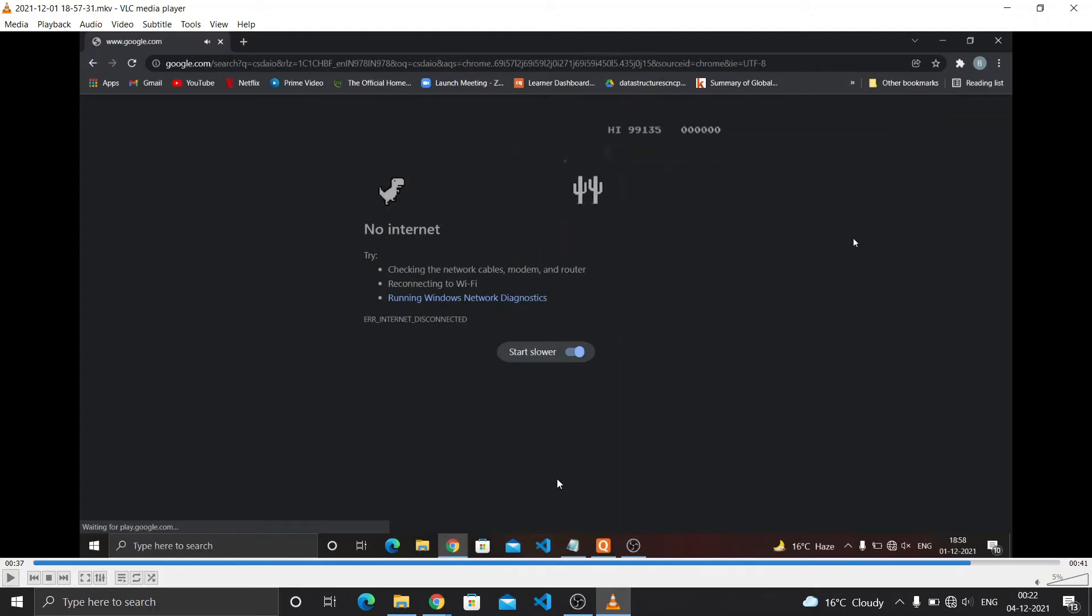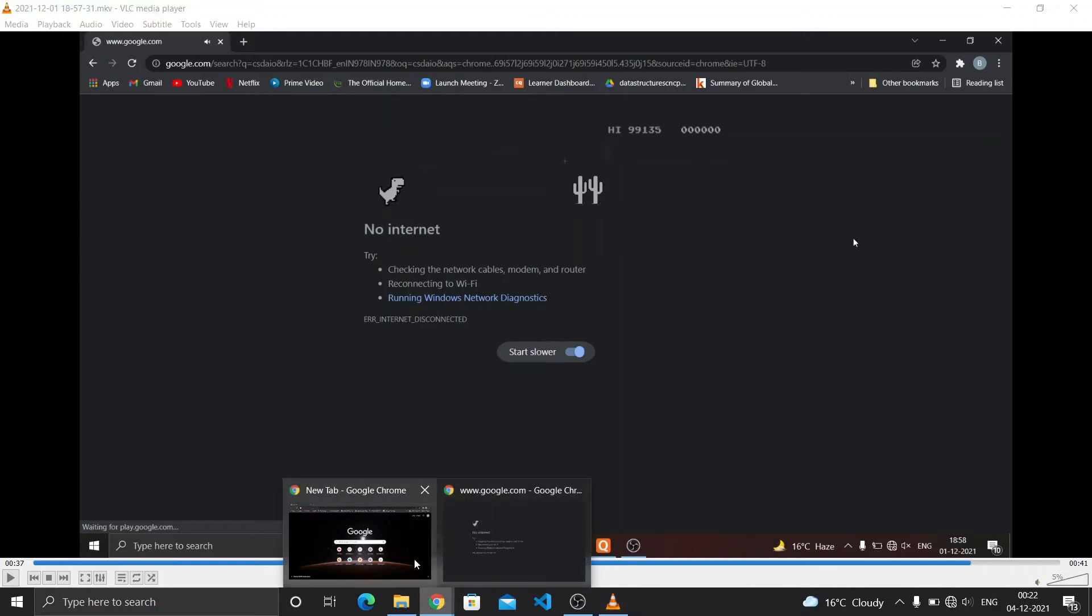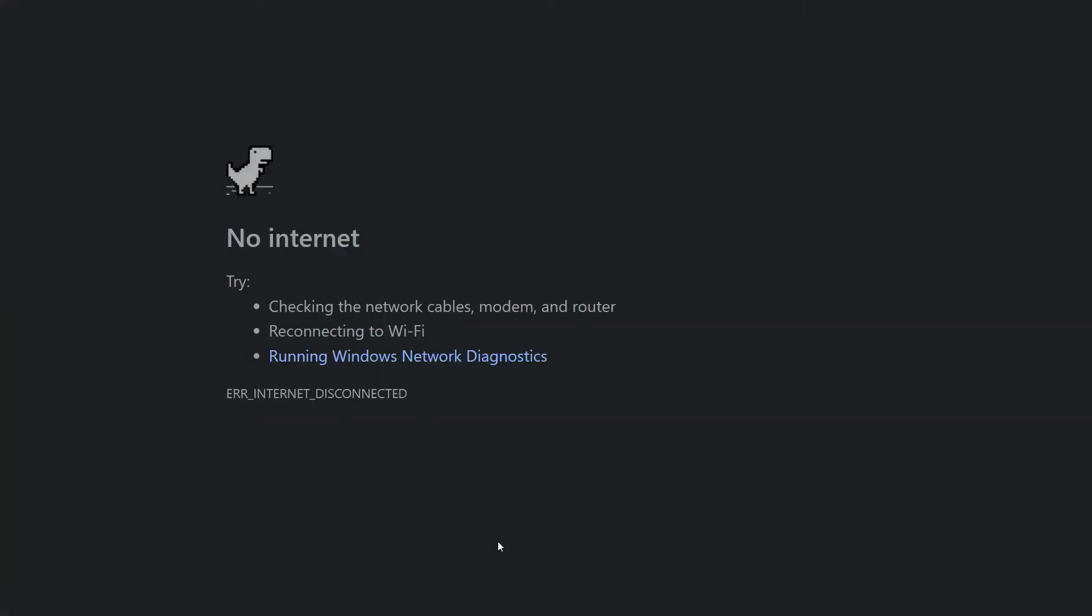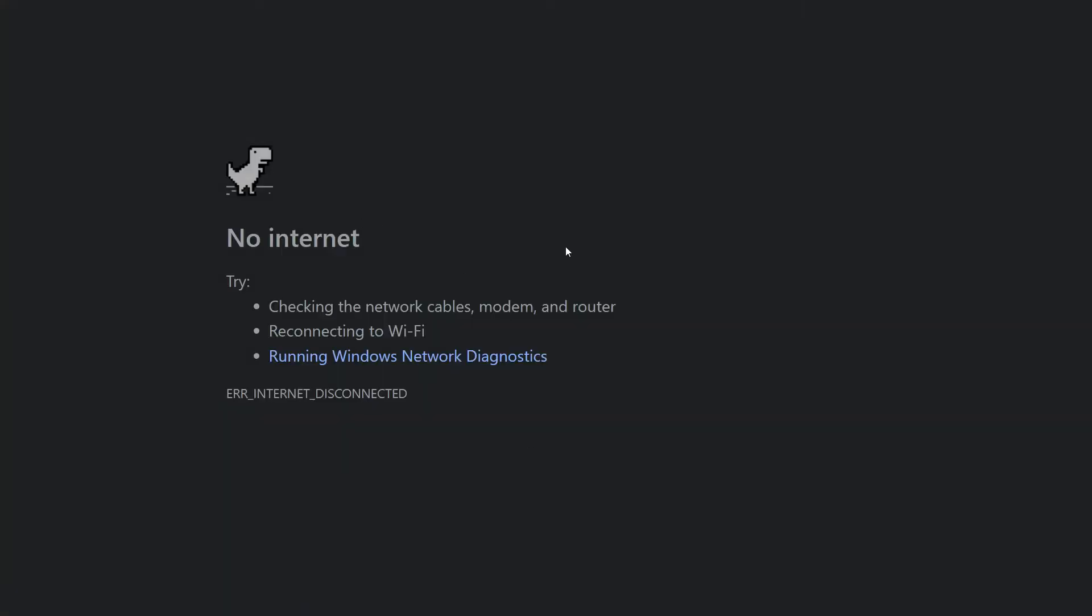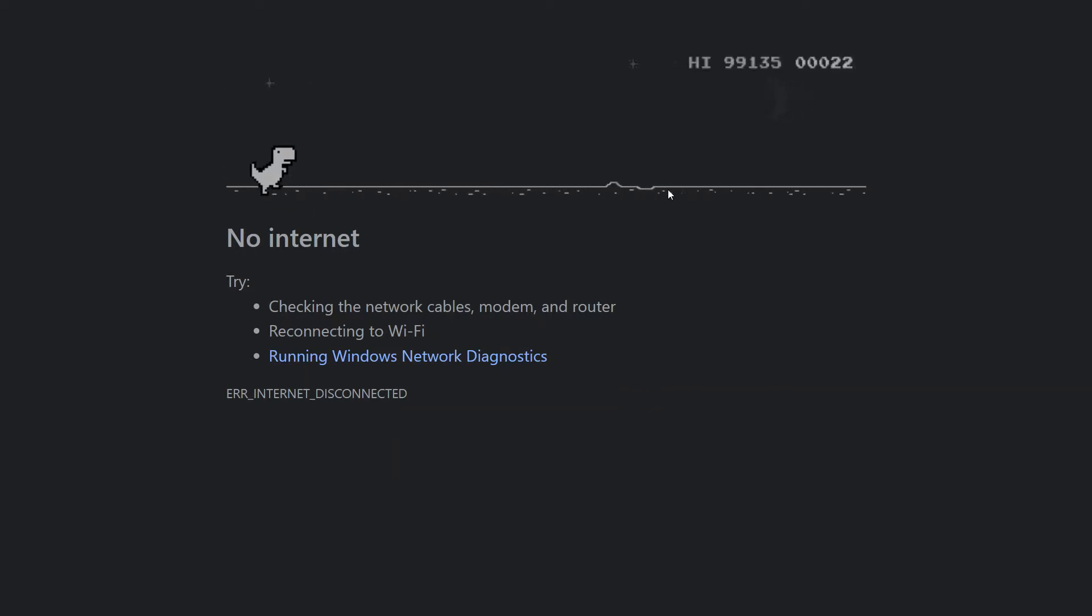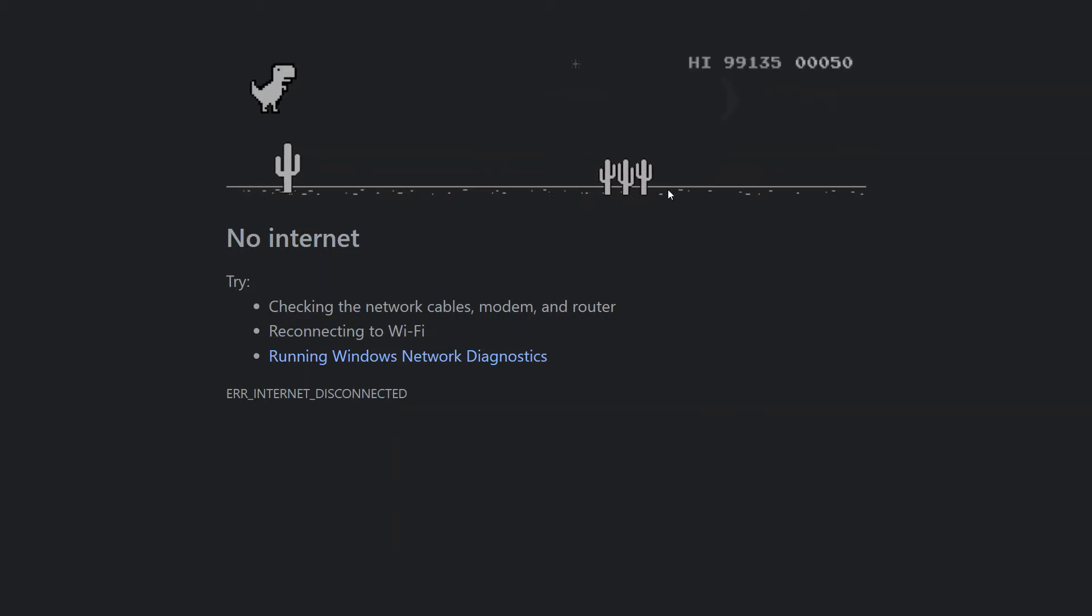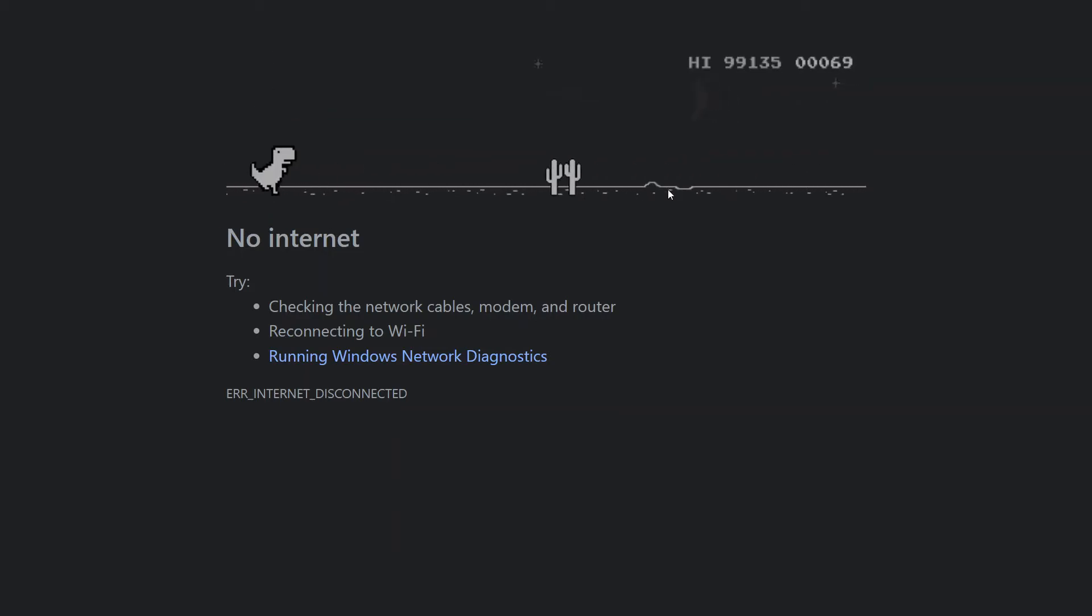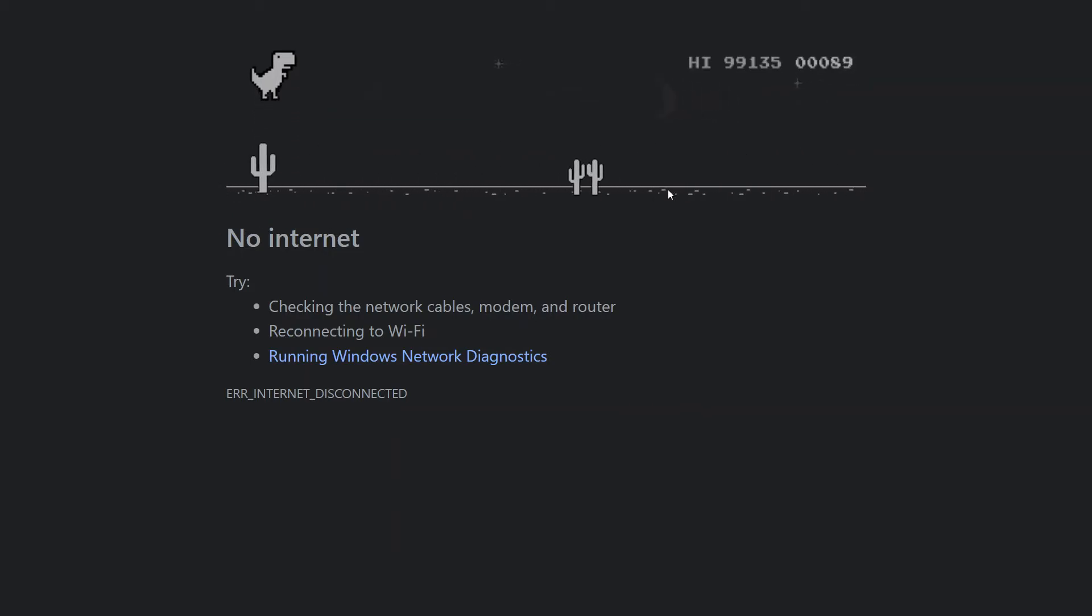And see my high score, it's nine nine one three five. It's like impossible. And if you see here, my high score is nine nine one three five. I'm playing the game. I'll show this is a basic dino game which jumps and we complete the game.